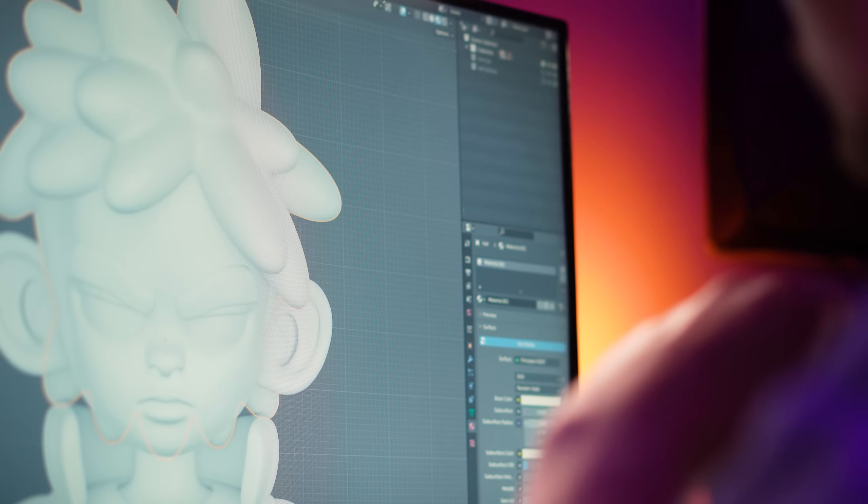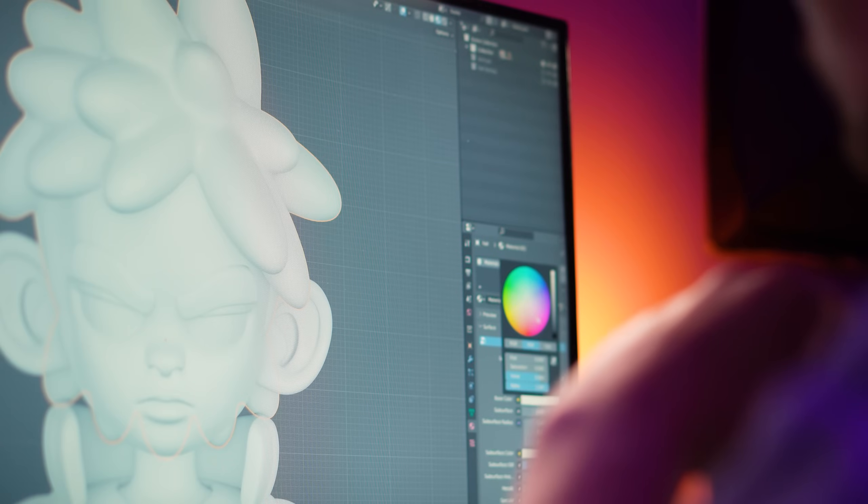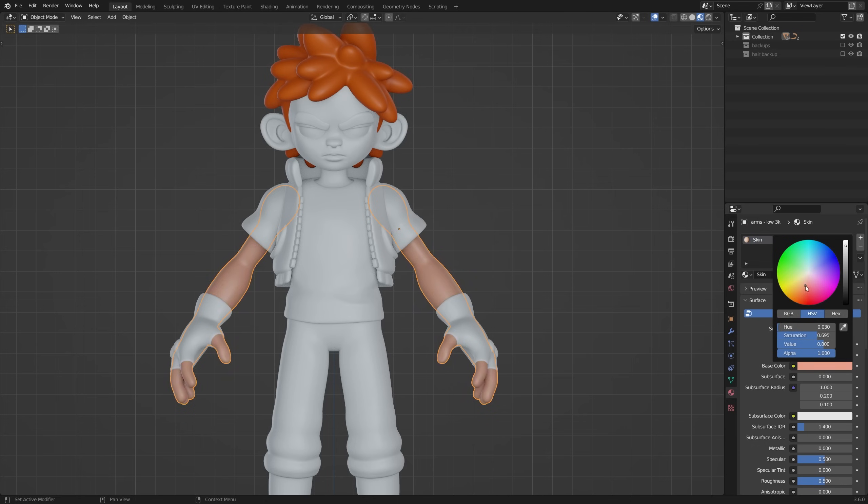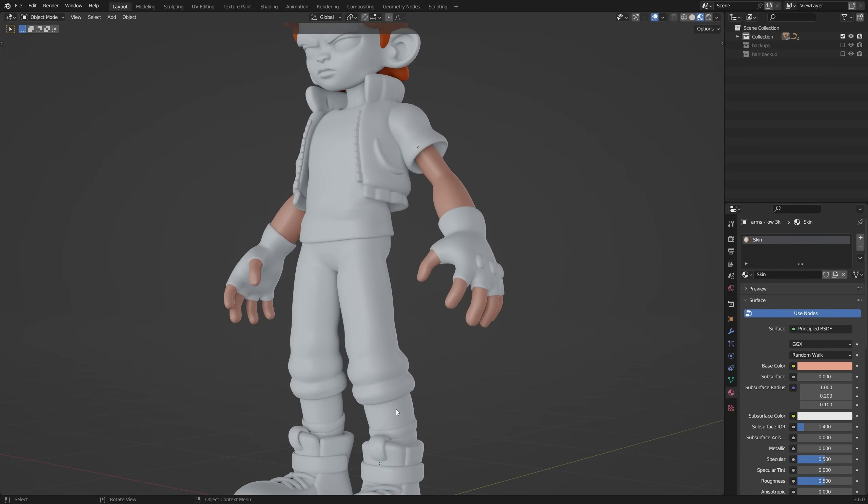Alright guys, we're so close to the end now, stick with me. Next up, it's time to add some colour to this character using Blender's default shader.